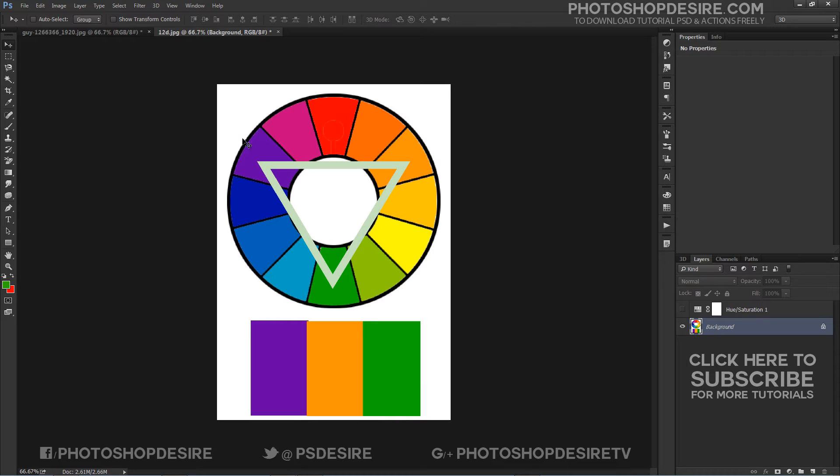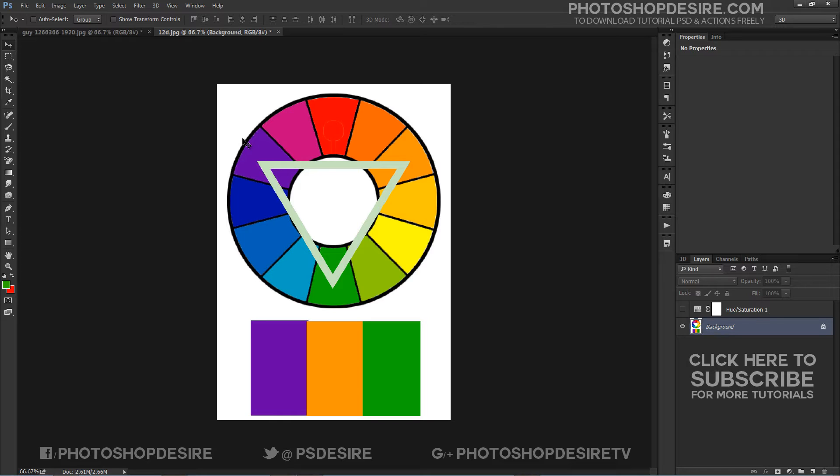To find complimentary colors, I got this color wheel from Google search. But there are plenty of other places to find great color wheels as well. You will find them on opposite sides of the color wheel from each other.